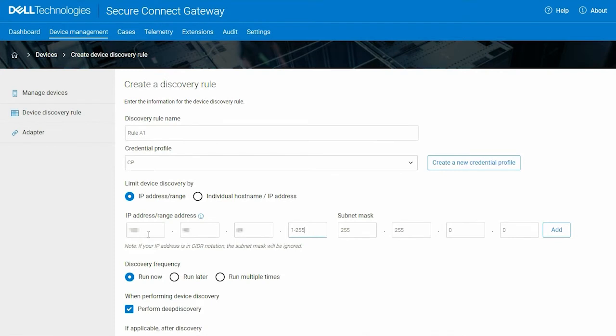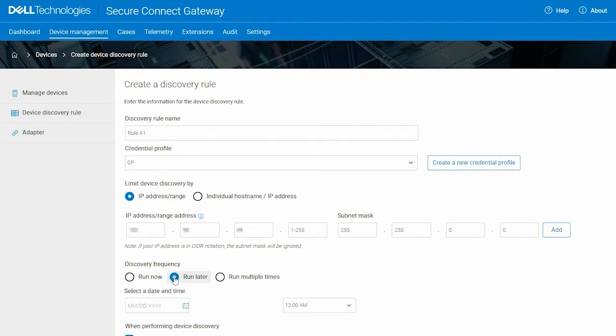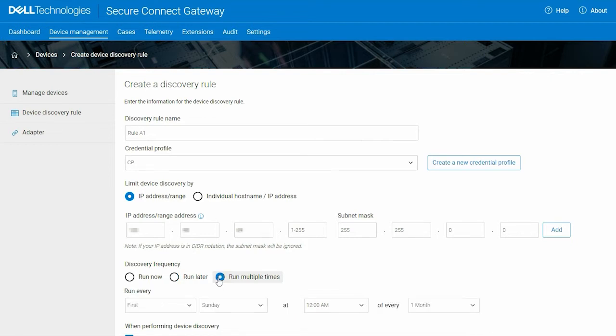Select the frequency in which Secure Connect Gateway must run the rule. To run the rule later, you must select a specific date and time. To periodically run the rule, select the day, time, and interval.